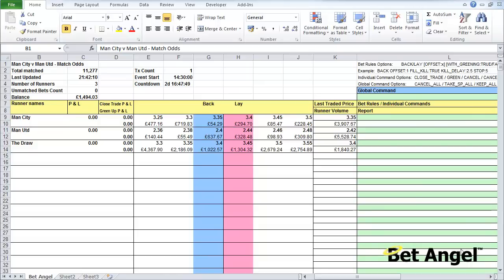In this video I'm going to talk you through what you actually see when you connect a spreadsheet to BetAngel. We're looking at an individual sheet pointed at a football match, and I'm going to explain all of the detail in front of us.